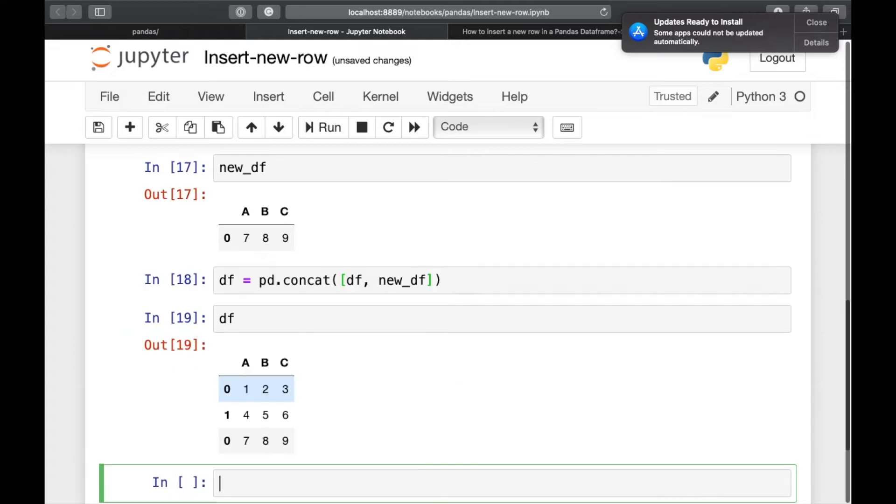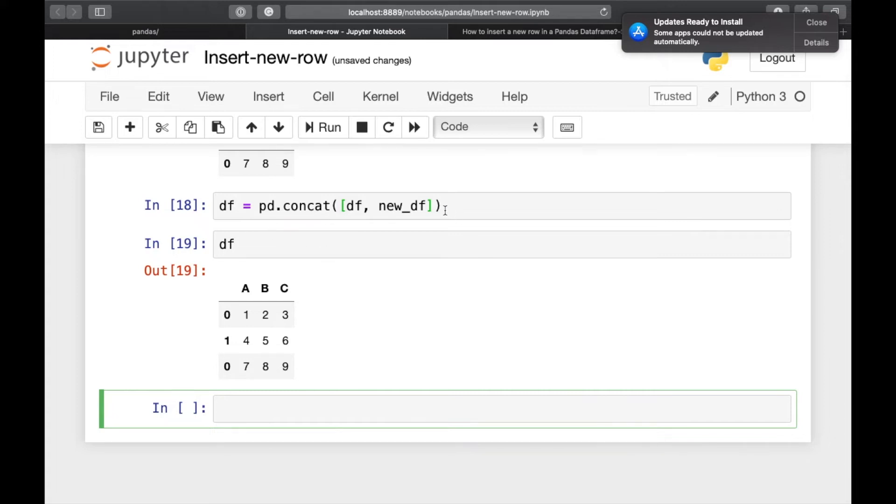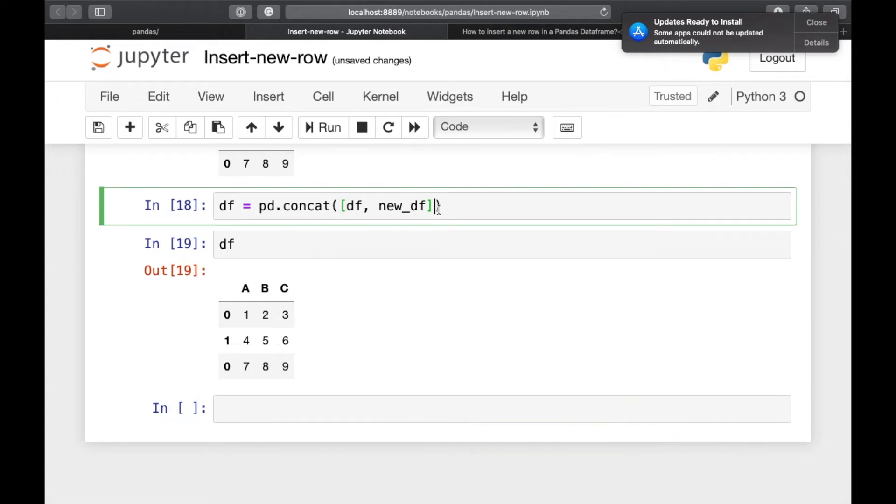And if you have a look, here the new pandas dataframe has preserved the index of the row. But you can reset the index while using pd dot concat by saying ignore underscore index is equal to true.